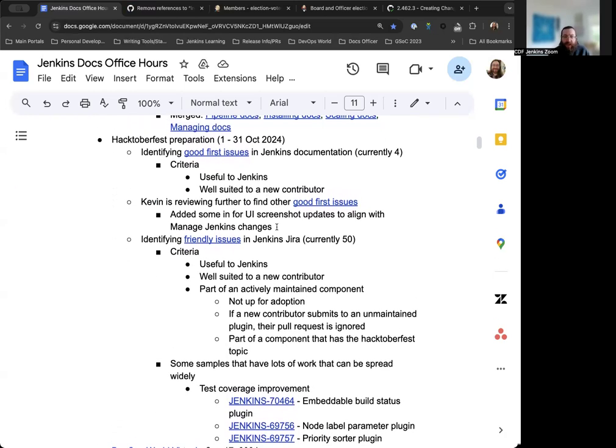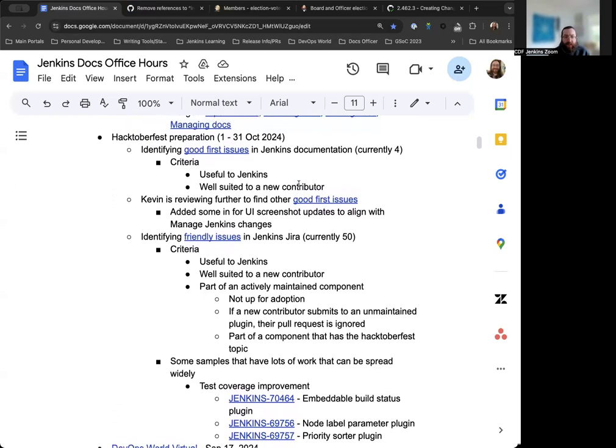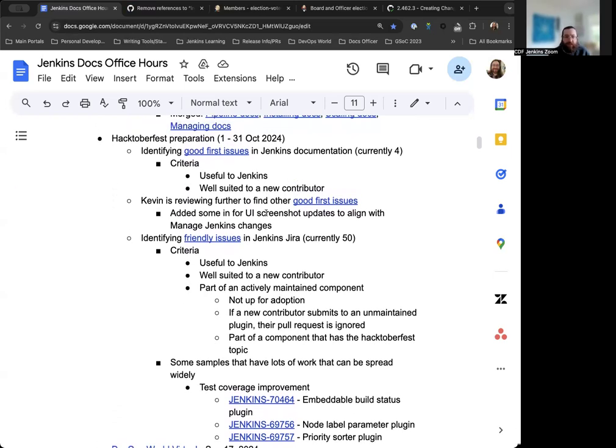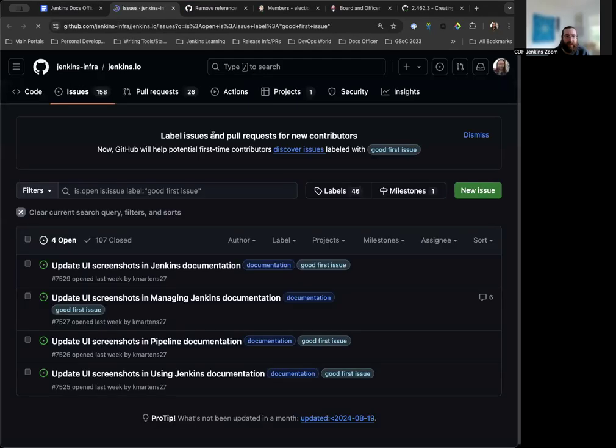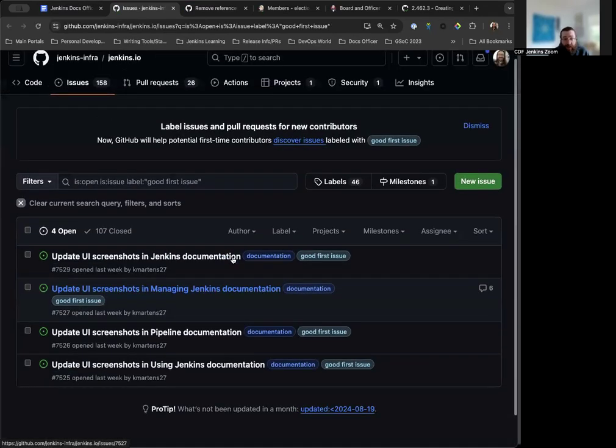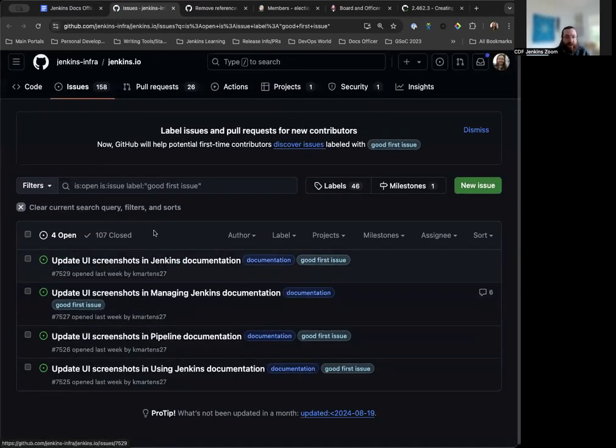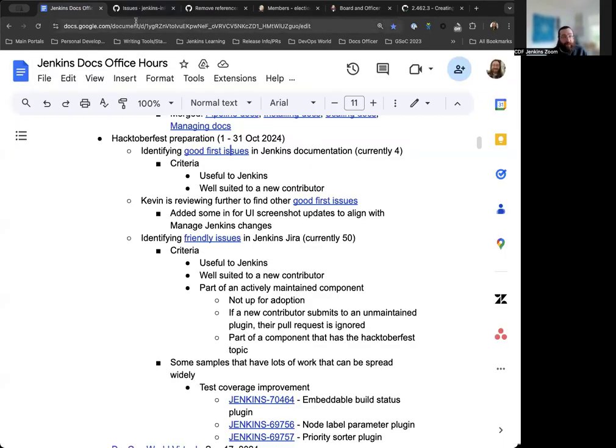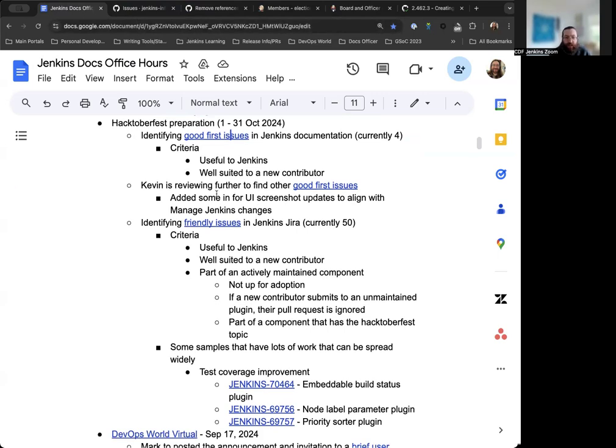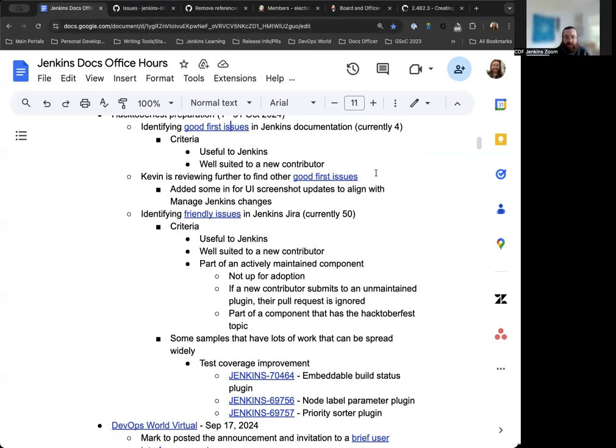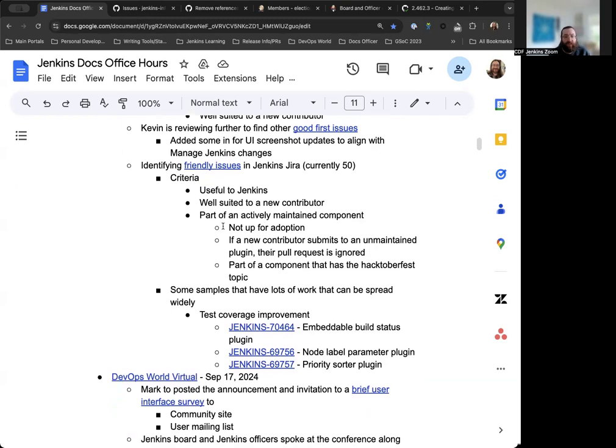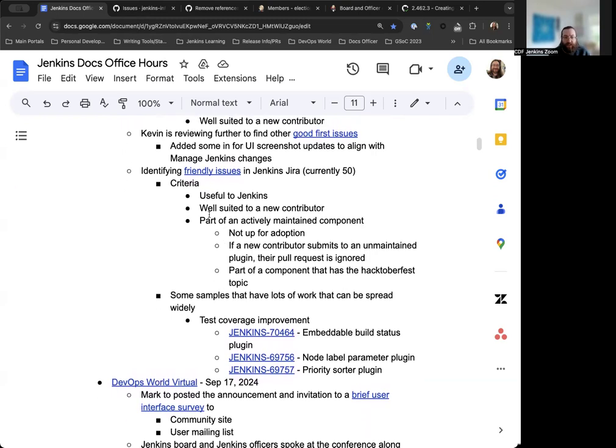And then the next topic is Hacktoberfest. So that's approaching very soon. That's going to be the month of October. Mark Waite and Darren Pope have been going through and identifying good first issues and they've got a spreadsheet that they've been working on to make sure that they have a good grasp on what the good first issues are. So we do have a label for that. I've added these in recently where the UI screenshots can be updated. We had a recent update to the managed Jenkins page and configuration so that the UI and the terminology has changed a little bit and some of those screenshots just need to be updated. And then I'll be going through and making sure that those issues have the correct ask and what their needs are, as well as making sure that if there are any other additional documentation changes that need to be had alongside those that they get made as well.